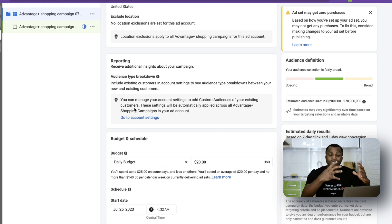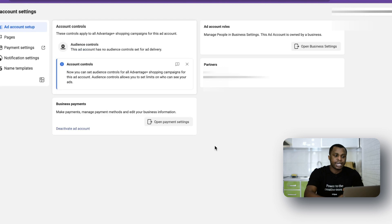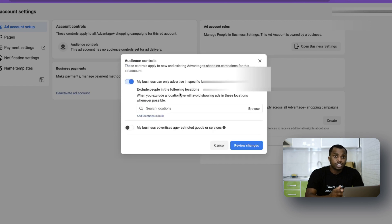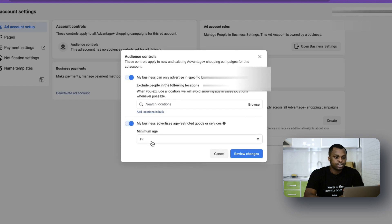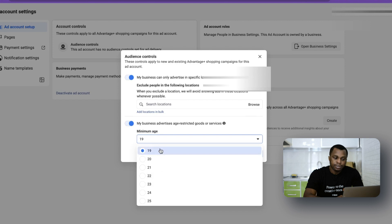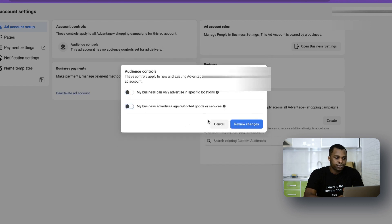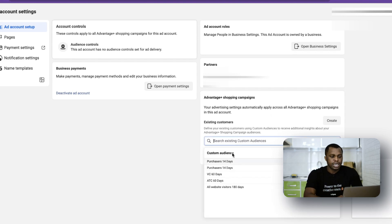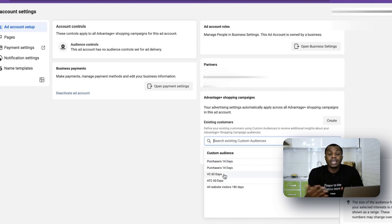You can include existing customers in your campaign as well. In account settings, you can set what percentage of existing customers you want inside your campaign. You can also set audience controls — specifying locations and age groups, for example 19 and above. For existing customers, it will ask you to define them within Advantage Plus campaign settings, which automatically apply across all Advantage shopping campaigns. You can add audiences like purchases in the last 14 days, view content, add to cart, page view, or any existing audiences you want.